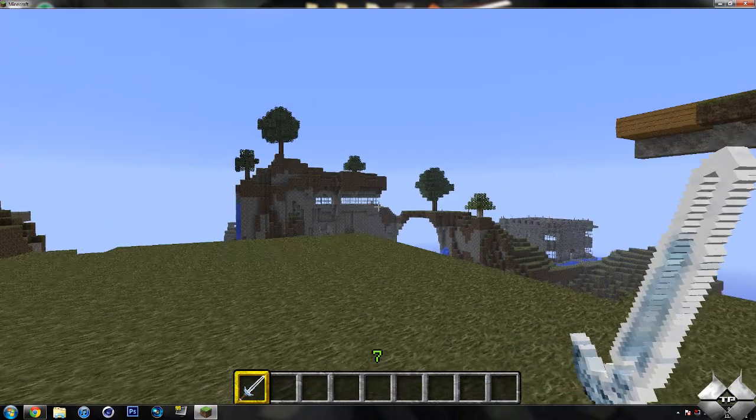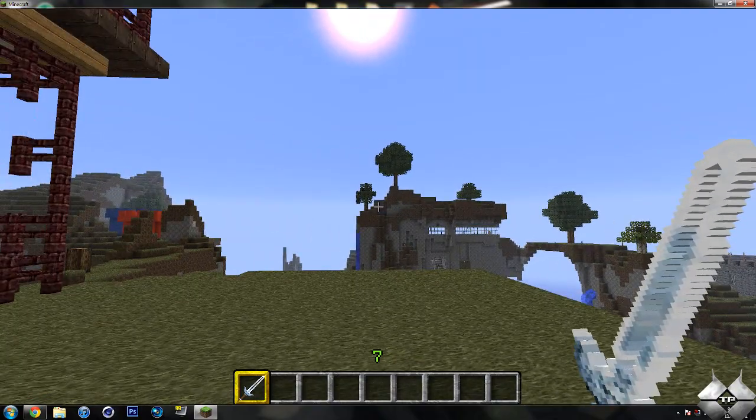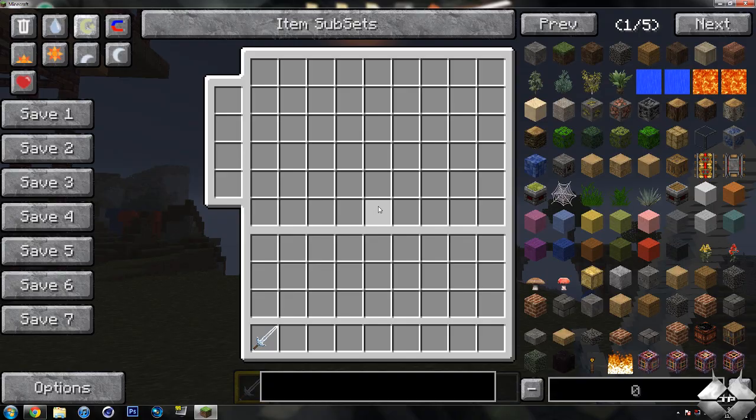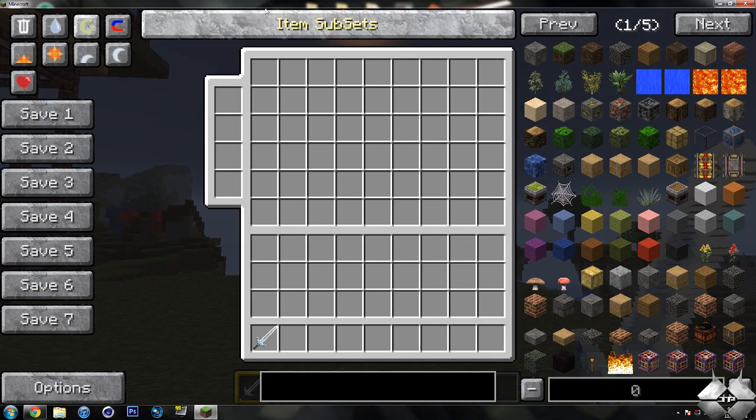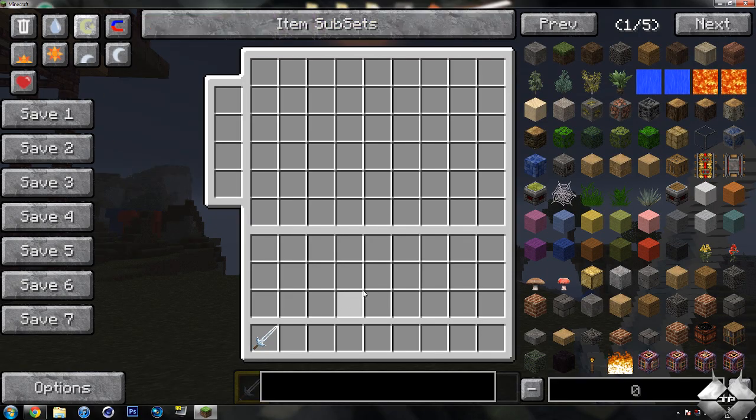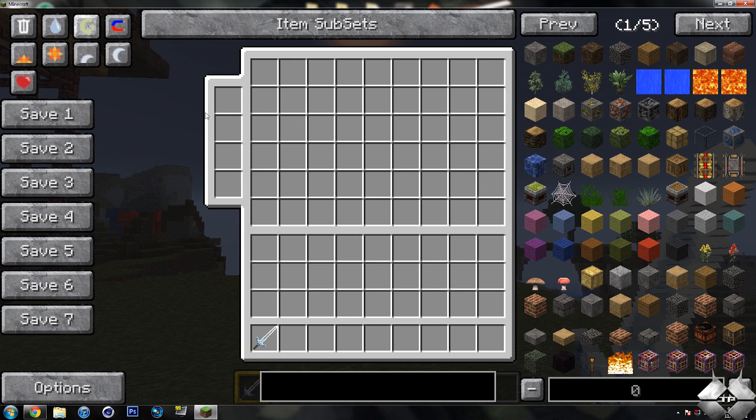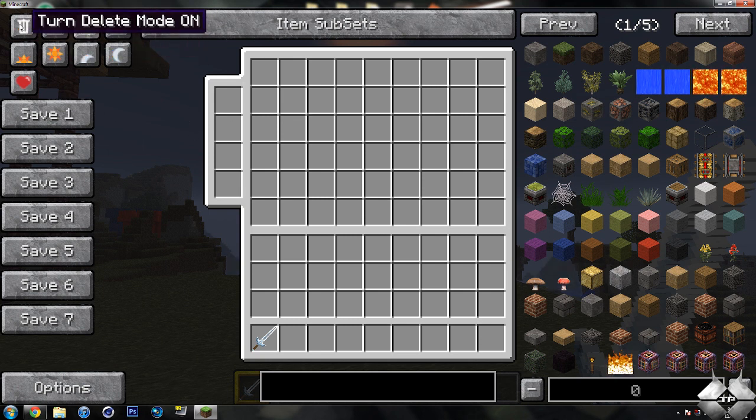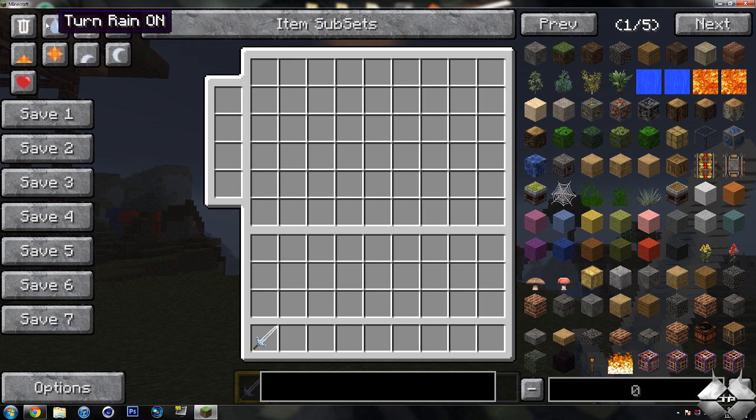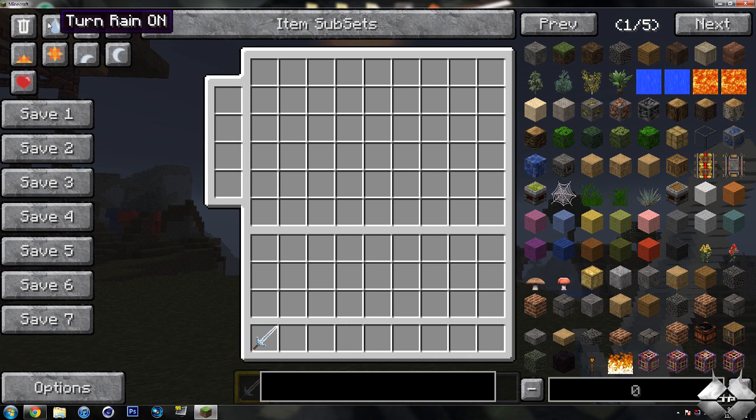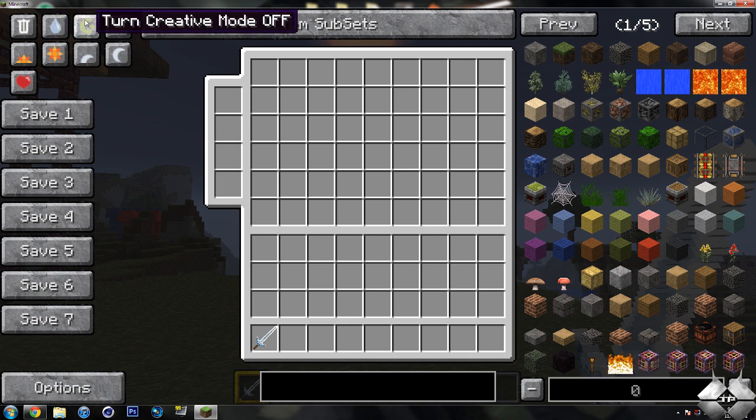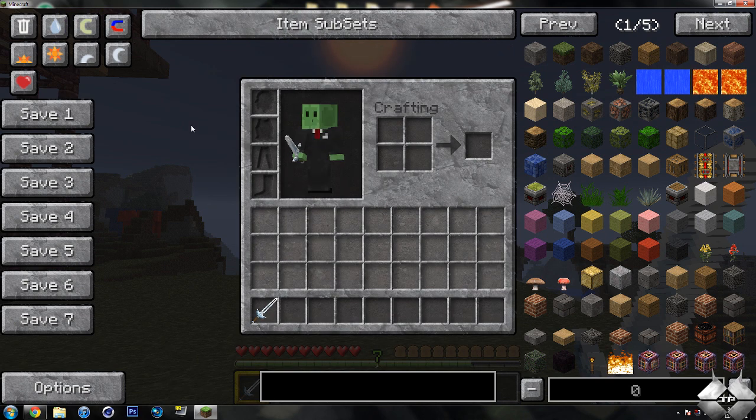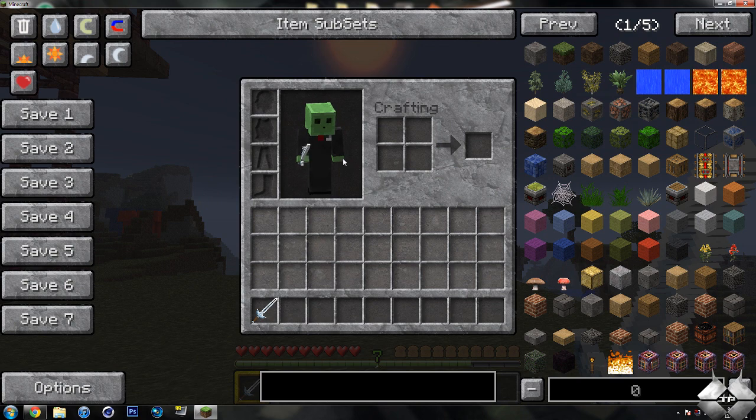So just like in Too Many Items, you go ahead and just hit E, open up your inventory and you can see we have Not Enough Items here. Now just like Too Many Items, we do have the delete mode, we have turn on rain and snow, we have creative mode which is off, we can go ahead and turn that on.